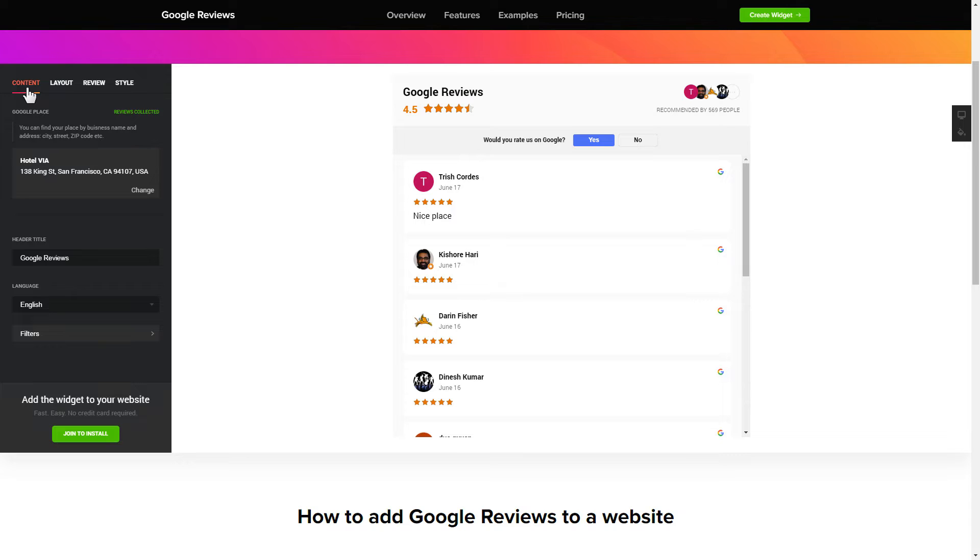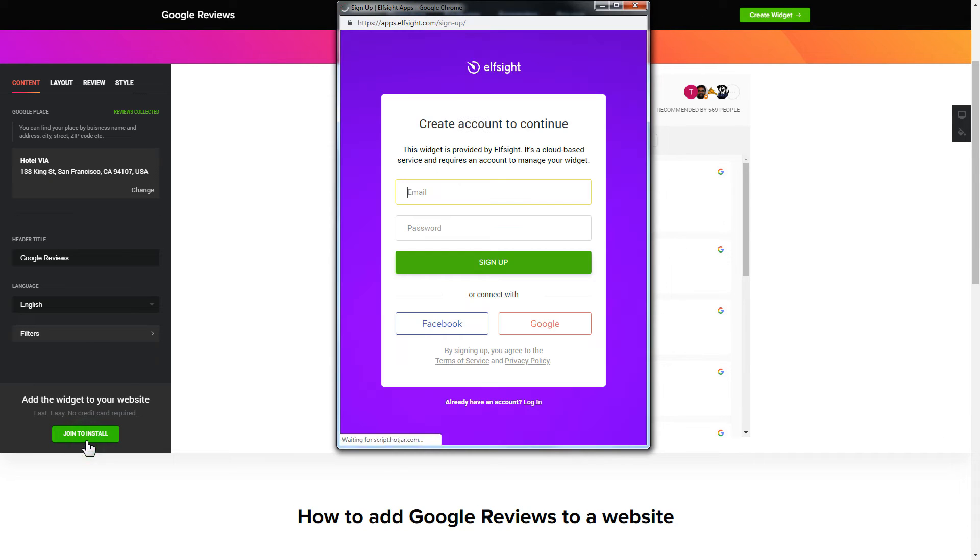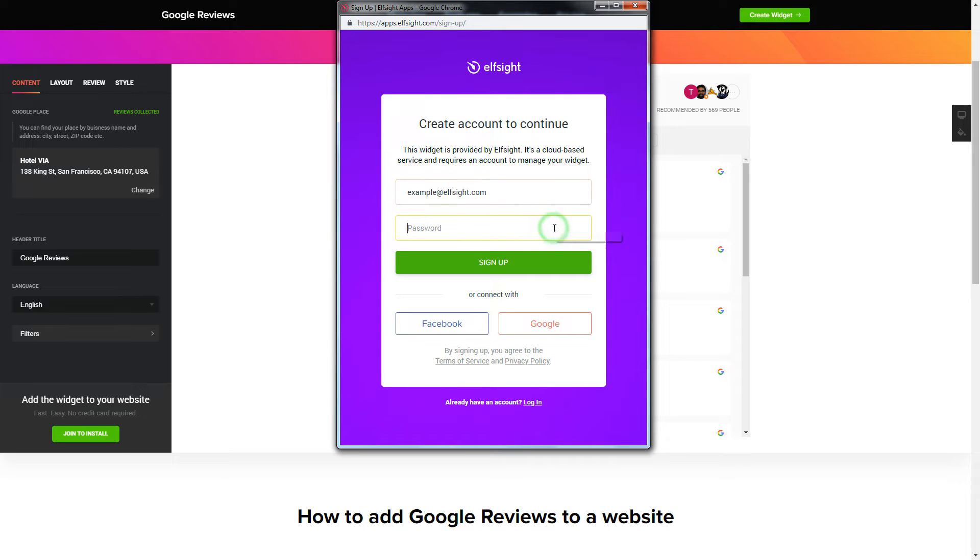Click join to install to add the widget to your website. Log in or sign up to Elfsight apps. This is free, no credit card required.